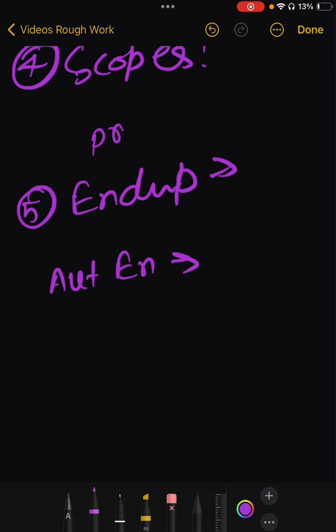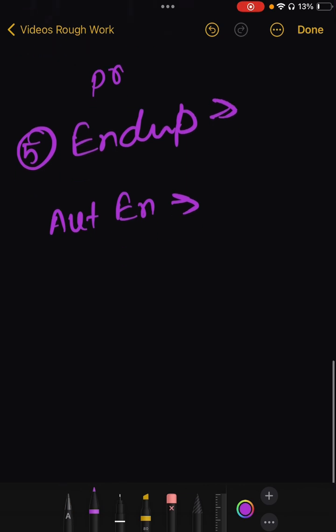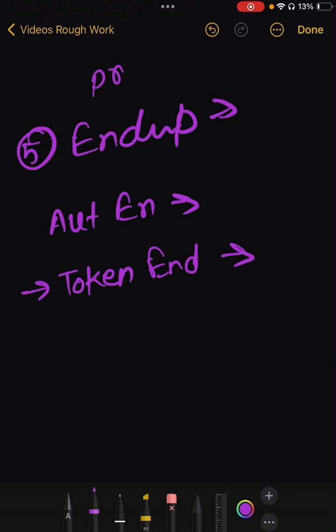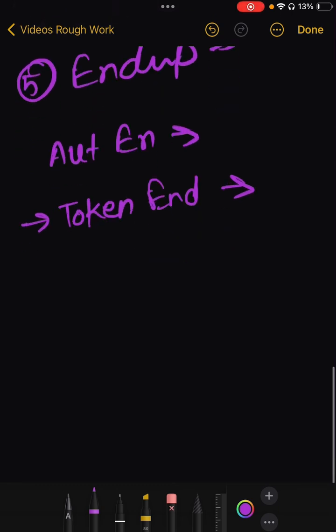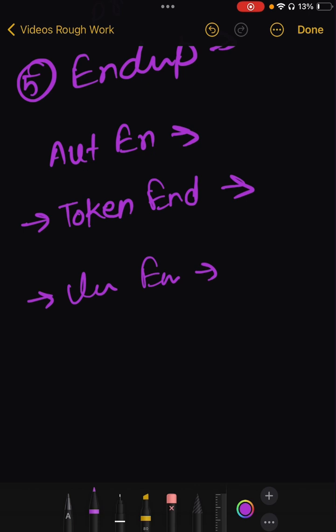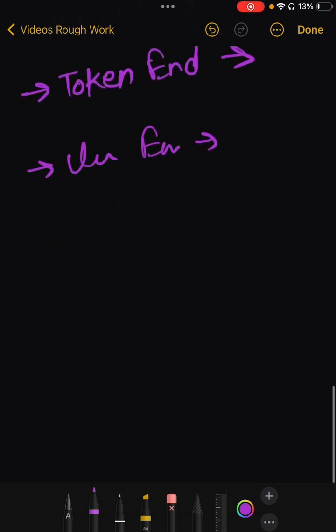Where the user is authenticated and authorization request is initiated. Next comes Token Endpoint. Where client exchanges an authorization code for an ID token or access token. Next is User Info Endpoint. Used to obtain profile information about the authenticated user.